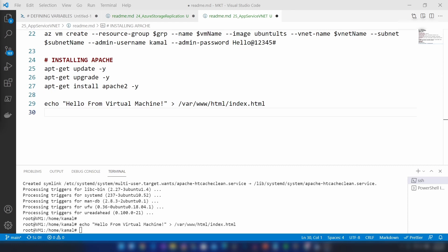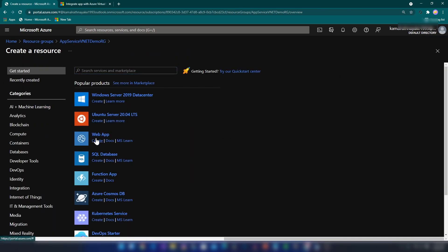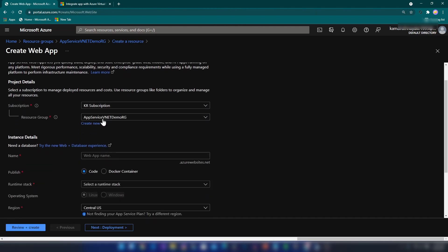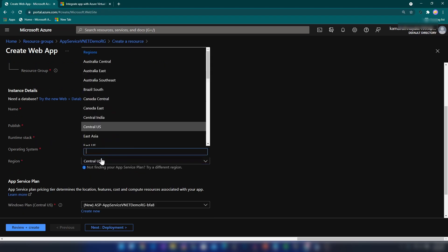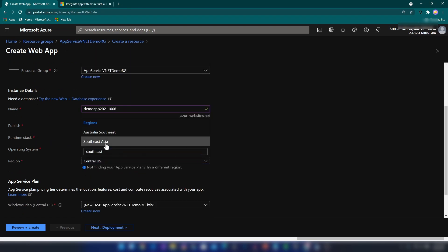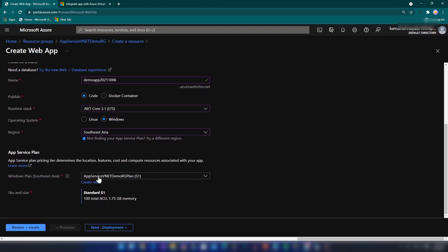Now that our virtual machine is ready, let me go back to create the web application. I'm going to click Create, then click the web application create button. This is the resource group I want the application to be in, and I'm going to name it demo app. I'll be deploying a .NET Core application in the Southeast Asia region, which matters because our virtual network is also in Southeast Asia. I'm going to select the existing app service plan that we created with our PowerShell script.